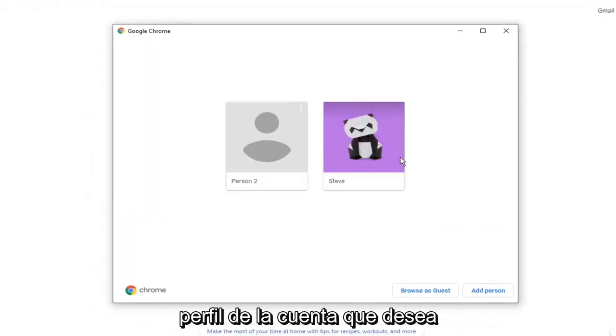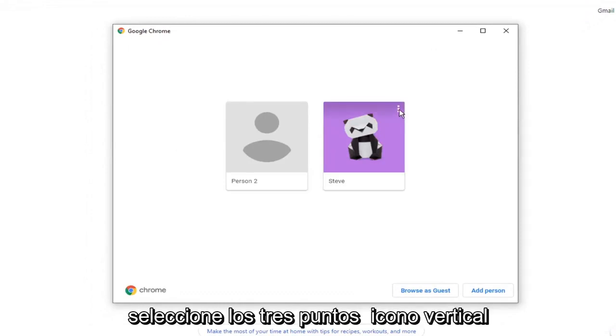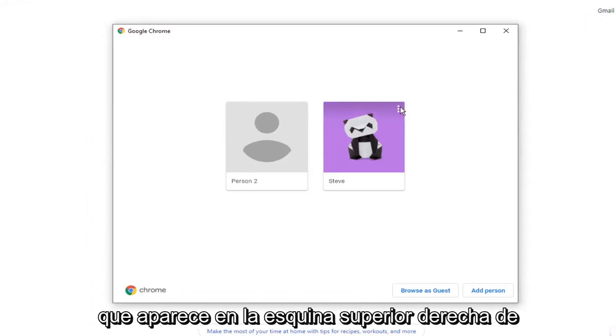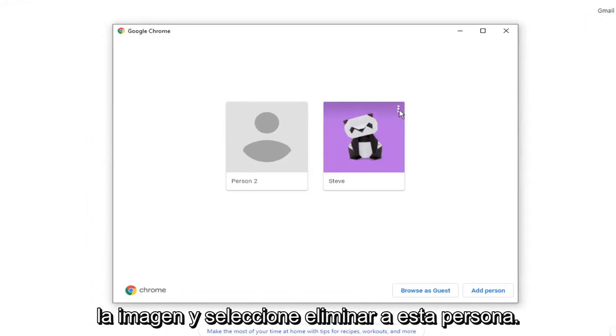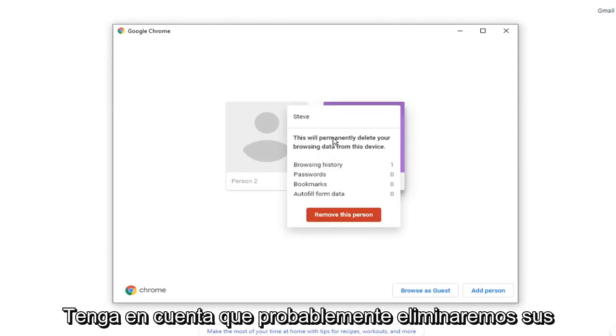Select the account profile you want to remove from your Chrome browser, and select the three dotted vertical icon that comes up at the top right corner of the image, and select remove this person.